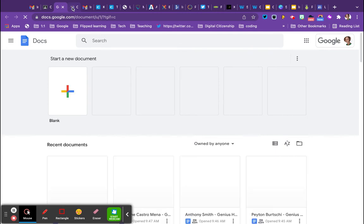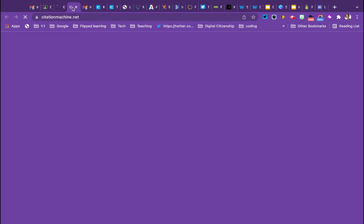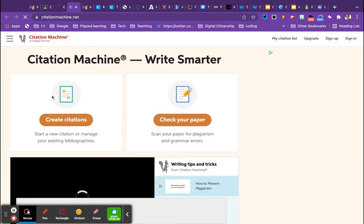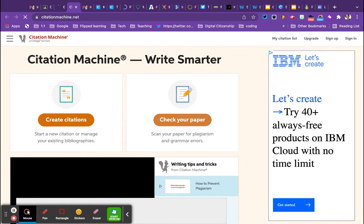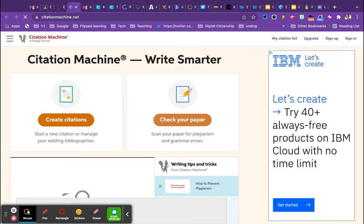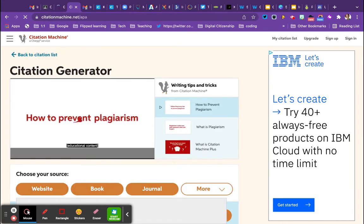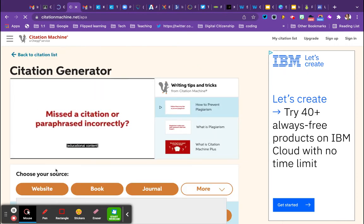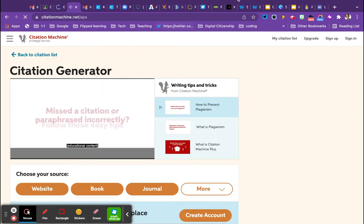So what you're going to do is you're going to use this link, the citations machine, to create your citations. Click create citations, and it's super easy. Then get the article link, website, etc., and then you're going to add it.